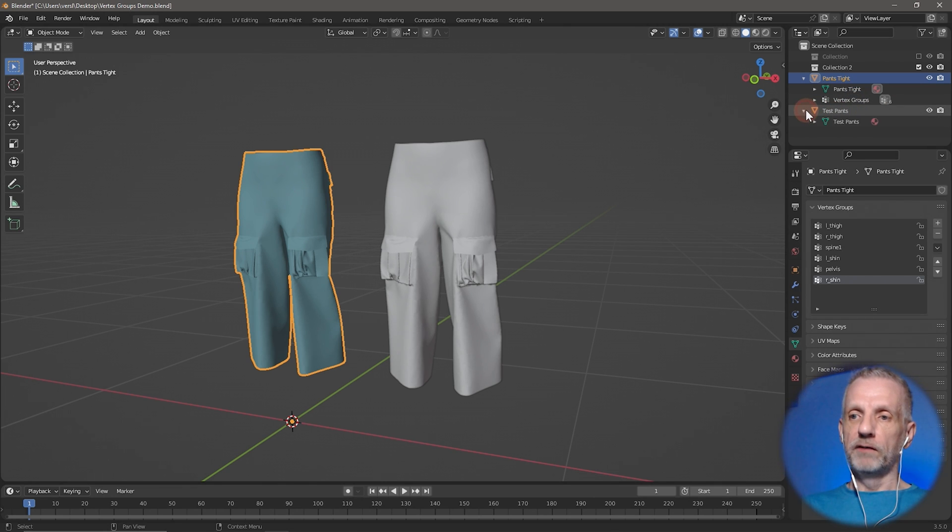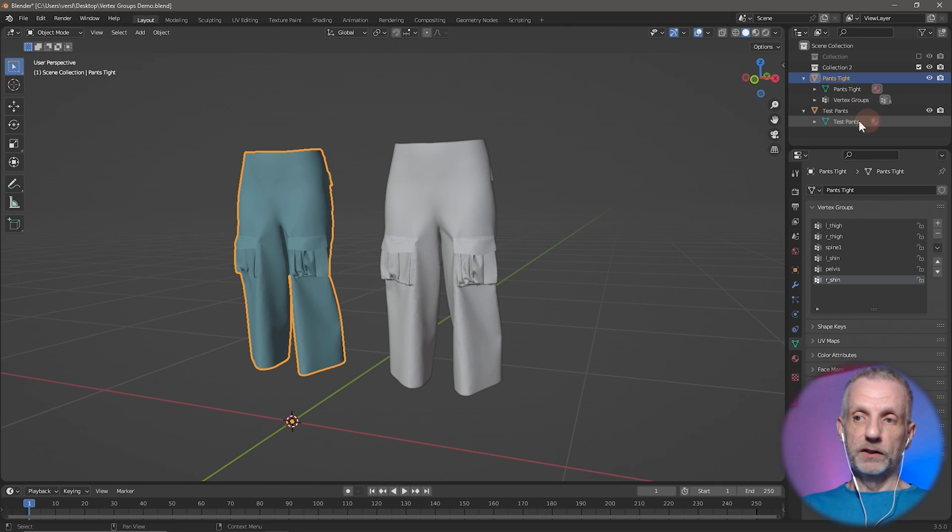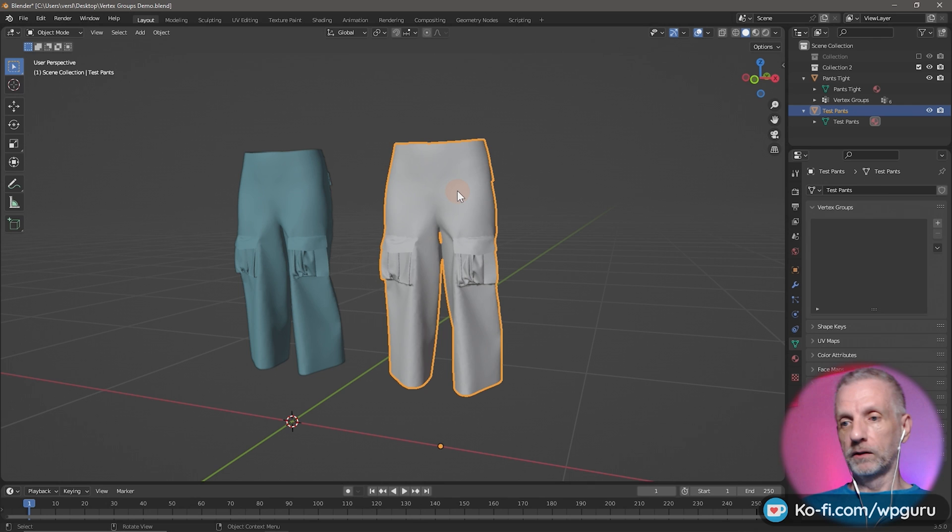And my other pair of trousers, it doesn't have that, so we don't have any vertex groups here. So if I go and click on that, no vertex groups.